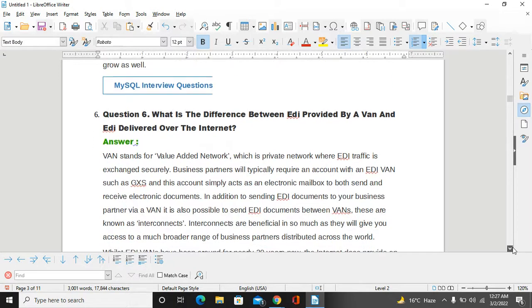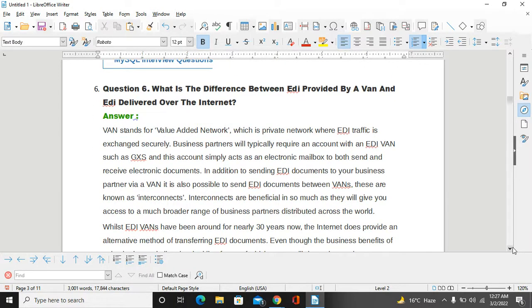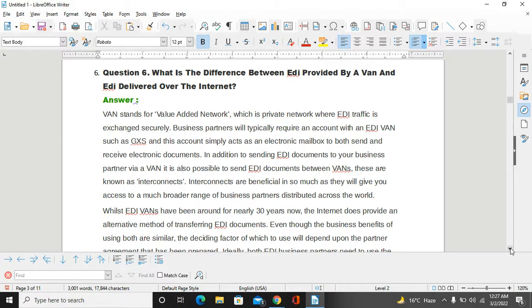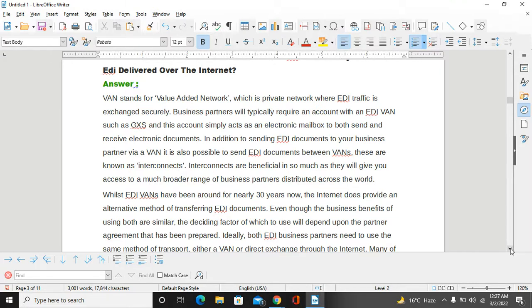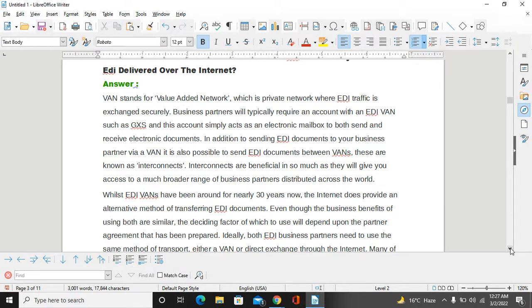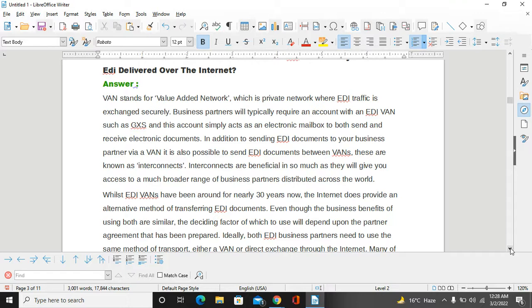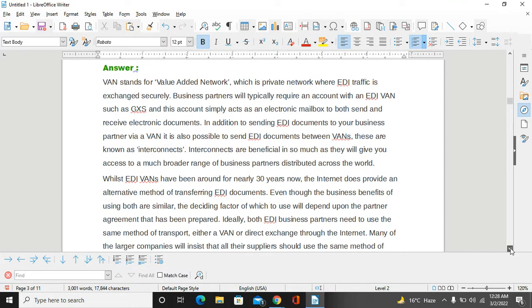What is the difference between EDI provided by a VAN and EDI delivered over the Internet? VAN stands for Value Added Network, which is a private network where EDI traffic is exchanged securely. Business partners typically require an account with an EDI VAN such as GXS, and this account simply acts as an electronic mailbox to both send and receive electronic documents. In addition to sending EDI documents to your business partners via VAN, it is also possible to send EDI documents between VANs. These are known as interconnections. Interconnections are beneficial in that they give you access to a much broader range of business partners distributed across the world.